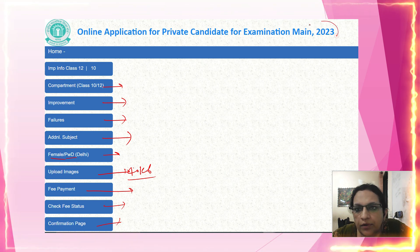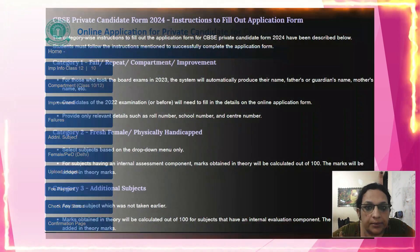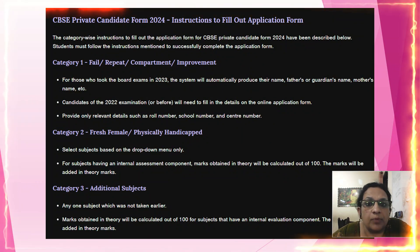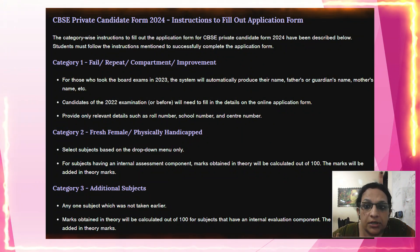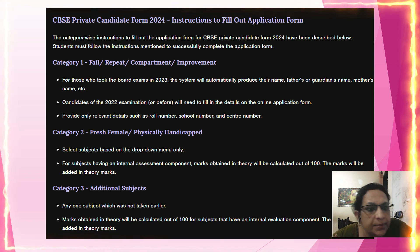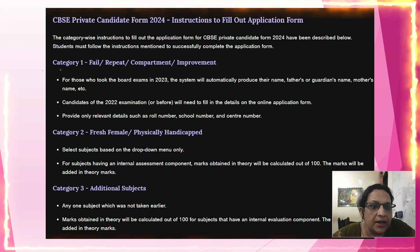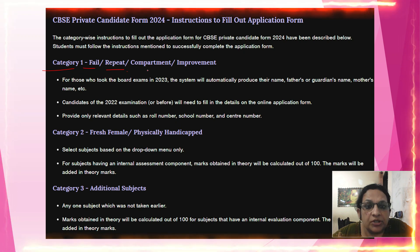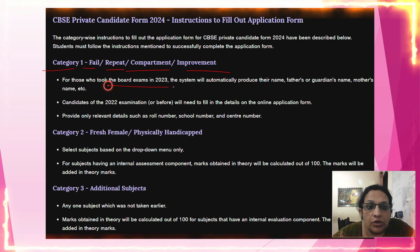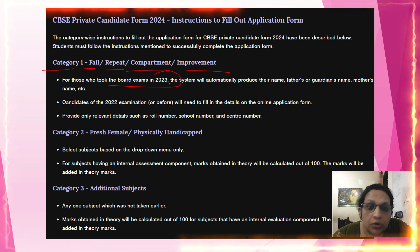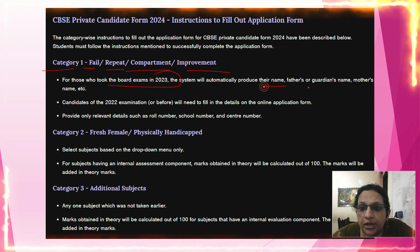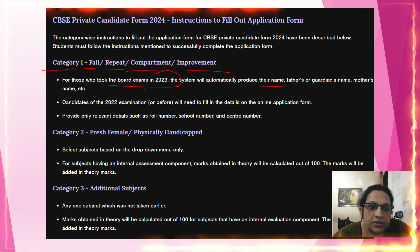The first category includes Fail, Repeat, Compartment, and Improvement. These are students who took the board exam in 2023, and the system will automatically populate their name, father's name, guardian's name, mother's name, and other details.